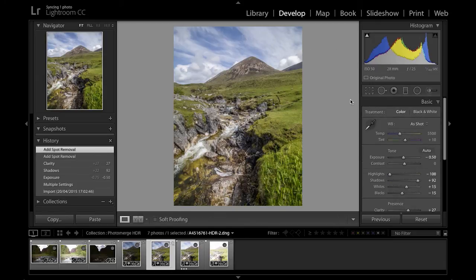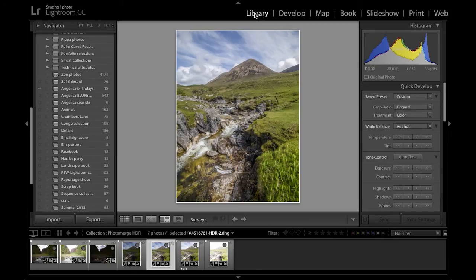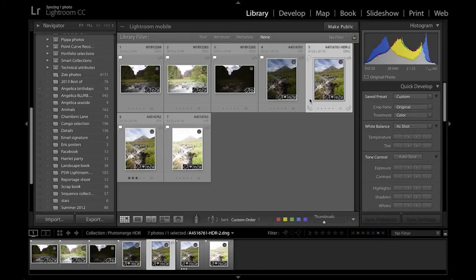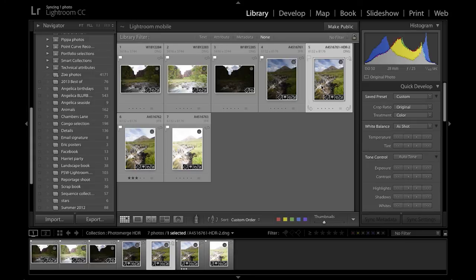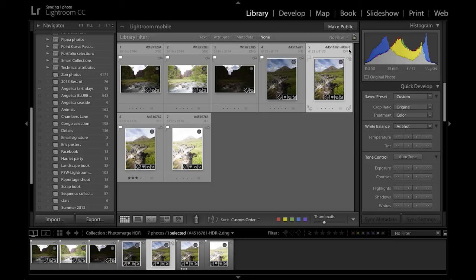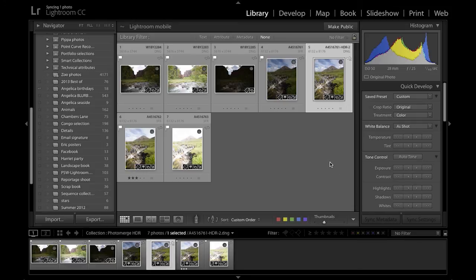And if we go now back to the Library module, let me show you how you can distinguish this image from others. If we go to the grid view, you can see that the image that we've created has got an HDR extension to it, which indicates that this is an HDR processed image.